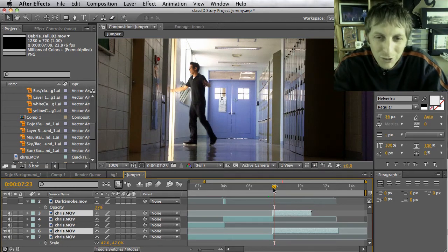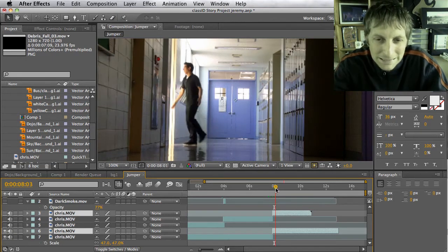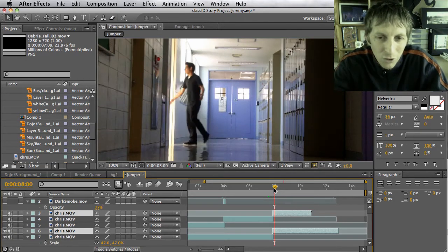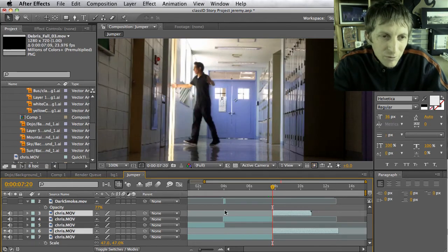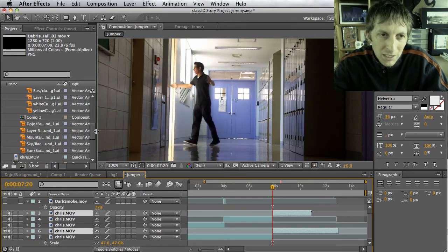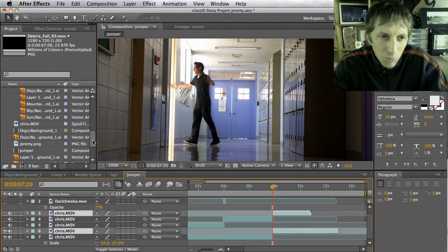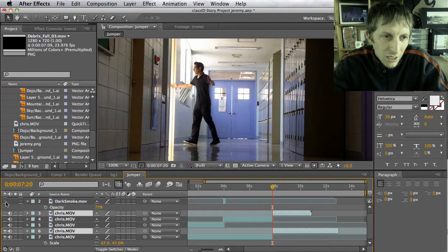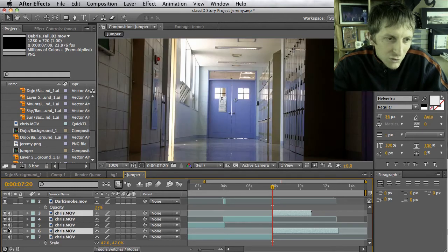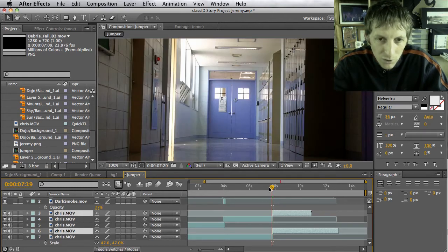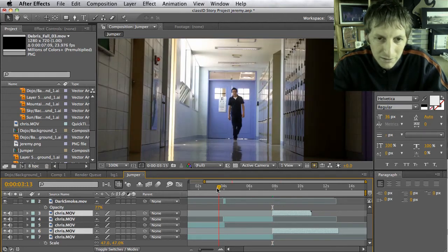Then what you can do, optionally, is import some visual effects like a smoke effect. I'll show you what I got from before—I put in some visual effects with a smoke scene.